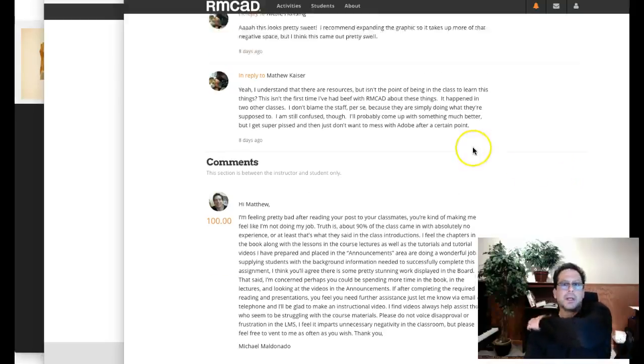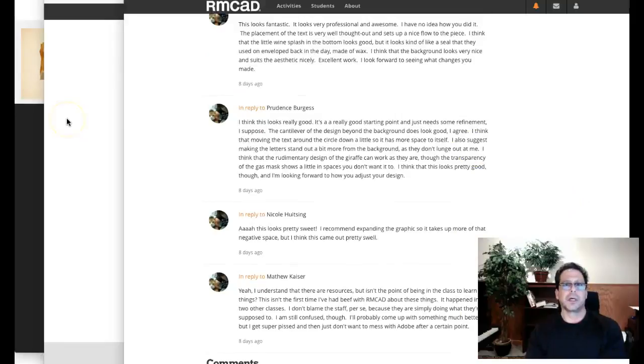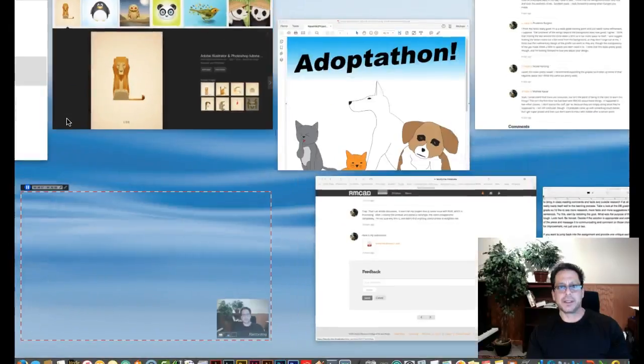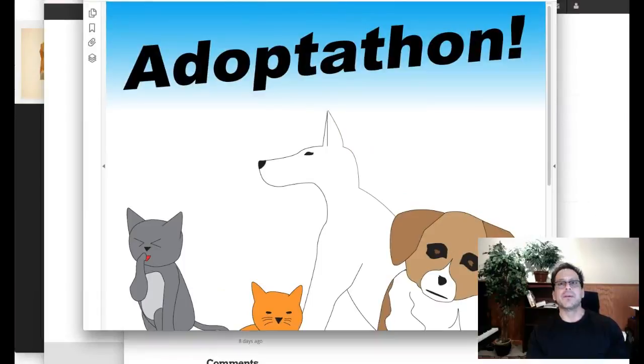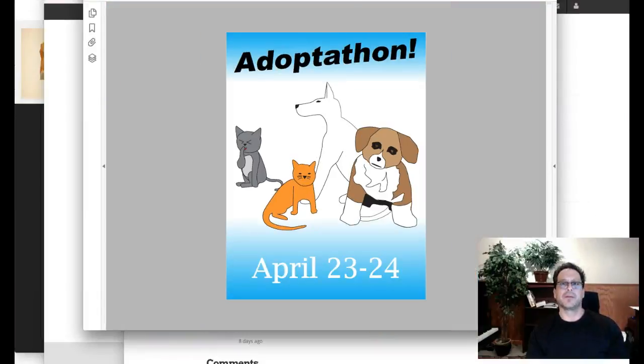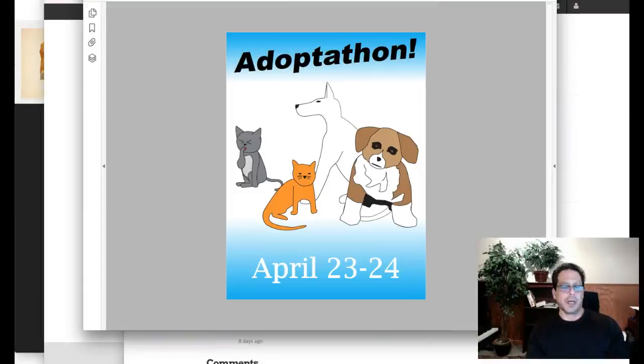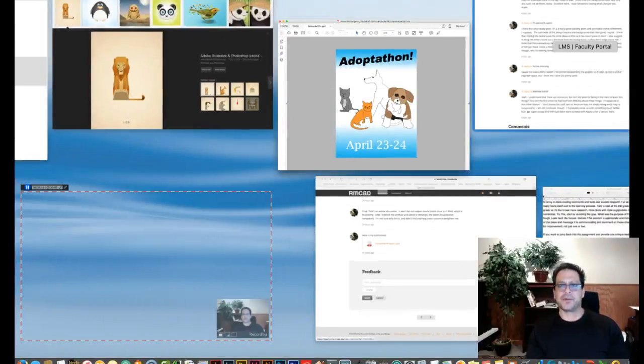Hi Matthew, how are you doing? So I have your work up and I'd like to talk about it a little bit. Here's your Adopt-a-thon. Let me reduce that in size a little bit so we can, and that's good, yes, okay, so a couple of things I want to talk about first is